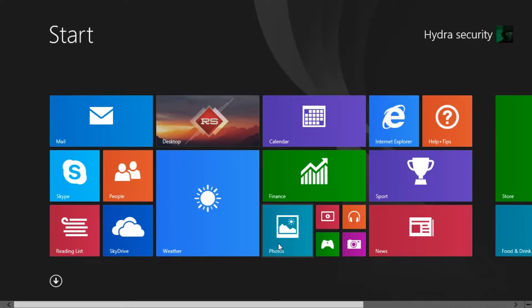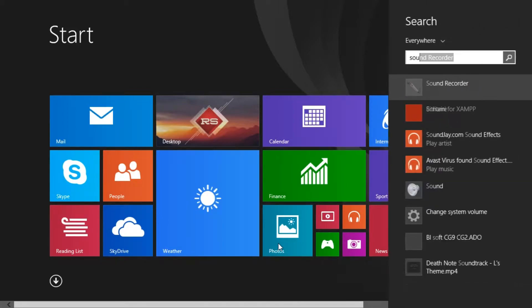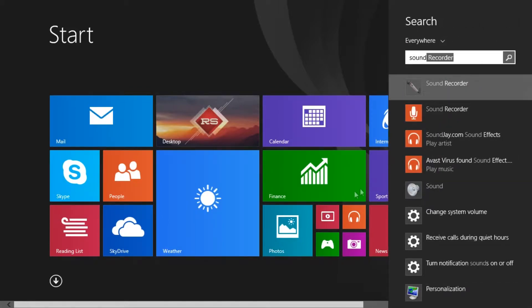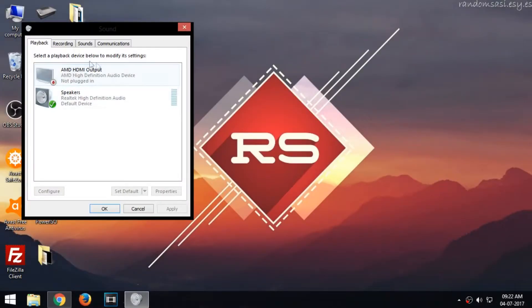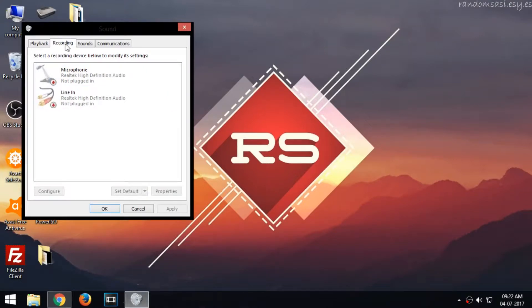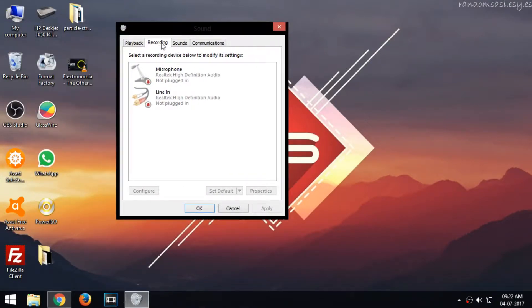First, open the sound settings and control panel. Now select the Recording tab. Now right-click and select Show Disabled Devices.